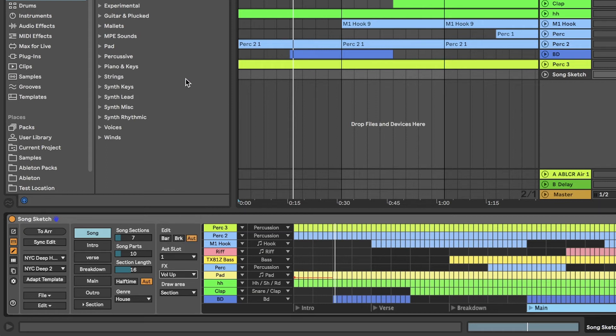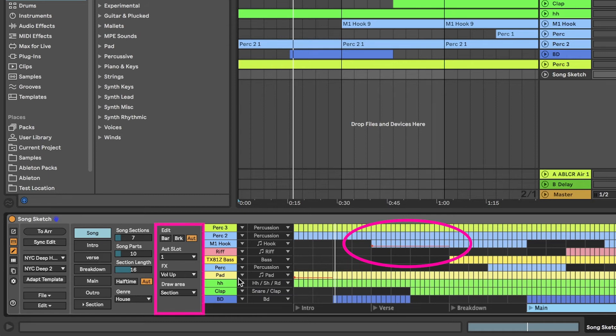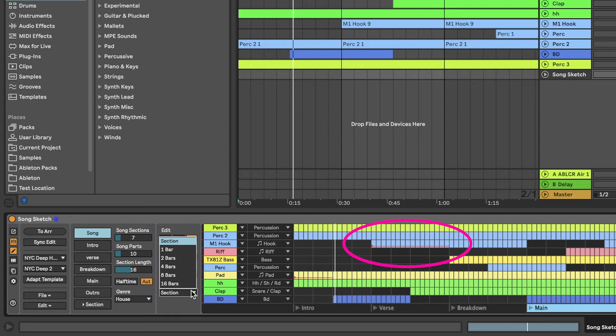You can now draw lines in the template to mark where the automation should take place. Use the Draw Area drop-down menu to choose how many bars to draw at the time. Click on the bars where you want to add automation and click again to delete.